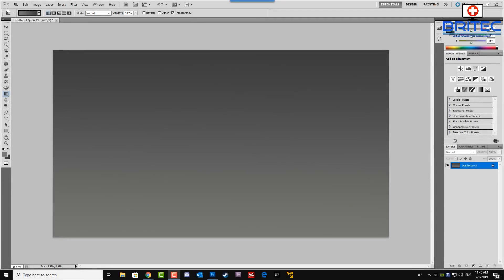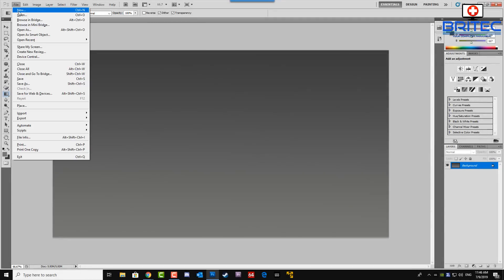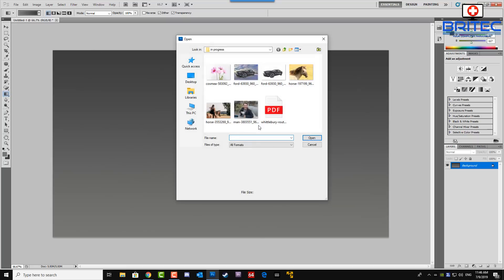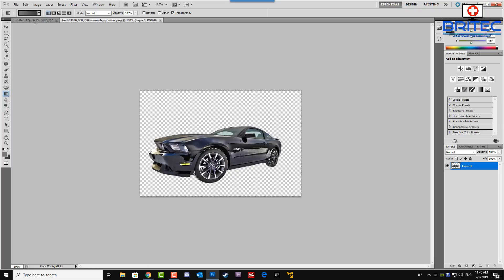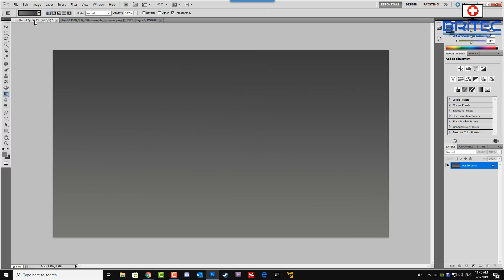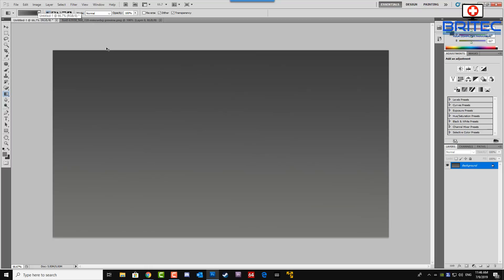Okay so all I need to do here now is open up a photo. Here we have our car and there it is. So I'm just going to copy this and drop it onto this background here. There we go.